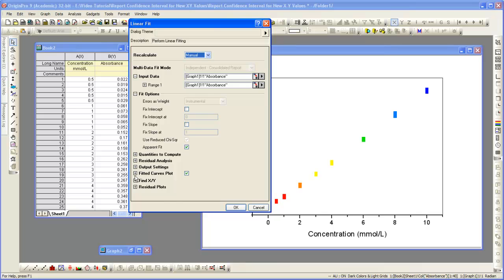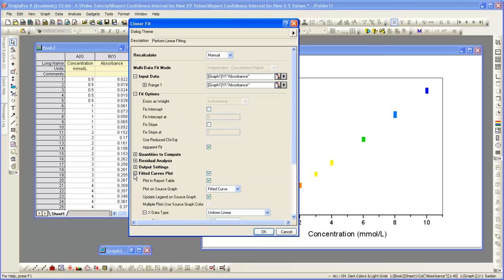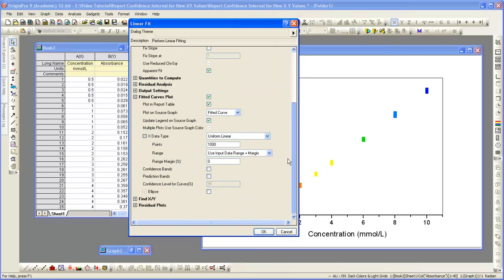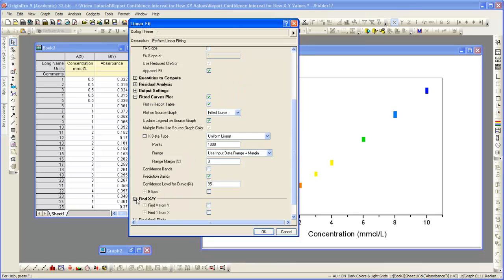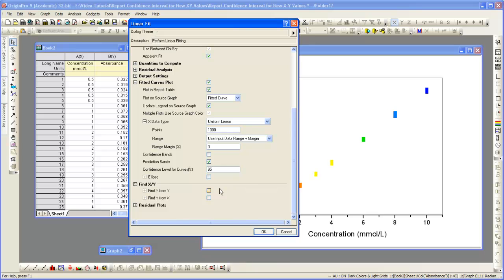We're now going to turn on prediction bands. To find the concentration for an unknown sample, we enable the Find X from Y.